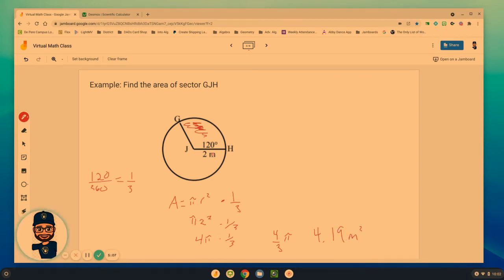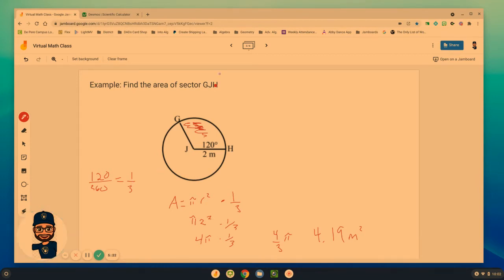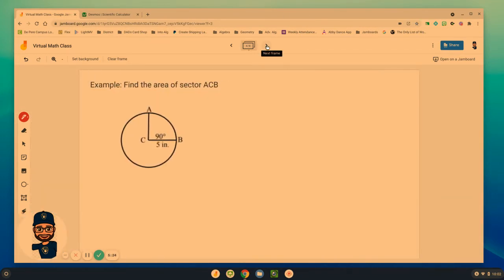But again, we have to start by figuring out how much of the circle does that sector cover? One third in this case. Find the area of the entire circle and multiply it by that percent that it covers. So let's try another example.